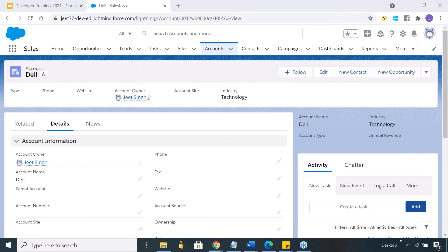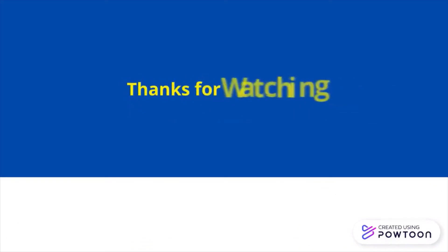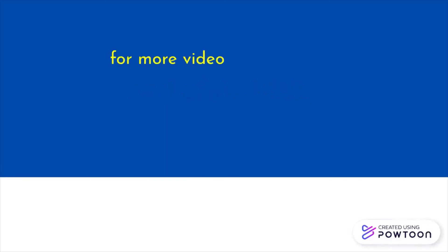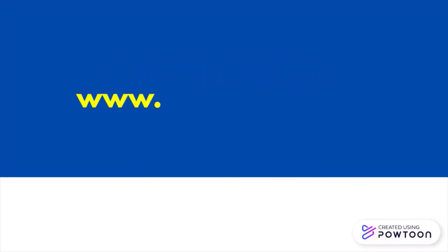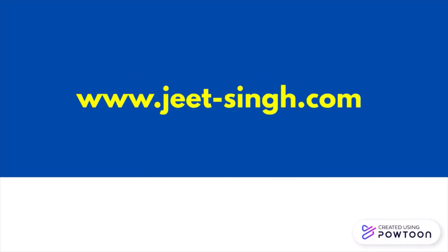That is about how you execute a quick Apex code without storing it in classes and methods. That's all we'll discuss in this video. Thanks for watching. For more videos in the series, you can look for the link in description below or visit my website. Goodbye and take care.